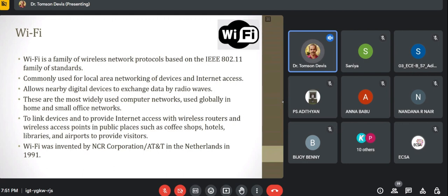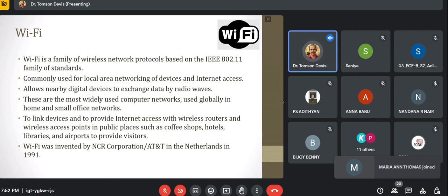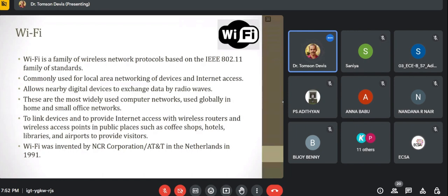Wired local area networks are known as Ethernet, which requires a cable connected to the laptop. Wi-Fi is wireless LAN, so we don't need to connect any physical cables. The signals come from the access point — the device which is transmitting the signal. From the access point to our laptop or mobile phone, the signal travels wirelessly. Wi-Fi allows nearby digital devices to exchange data by radio signals at about 2.4 GHz.